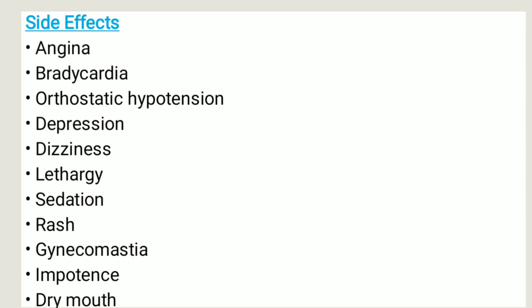Side effects: the most common include angina, bradycardia, orthostatic hypotension, depression, dizziness, lethargy, sedation, rash, gynecomastia, impotence, dry mouth, nausea, vomiting, hemolytic anemia, thrombocytopenia, liver toxicity, arthralgia, autoimmune disease, and lupus-like syndrome. If you experience any of these side effects, let your healthcare provider know immediately. That's it for this video, thank you so much for watching.